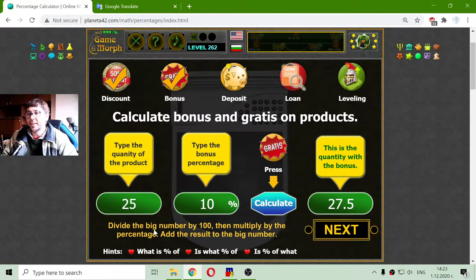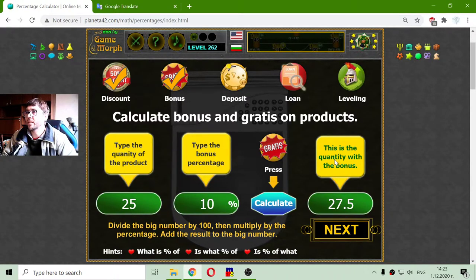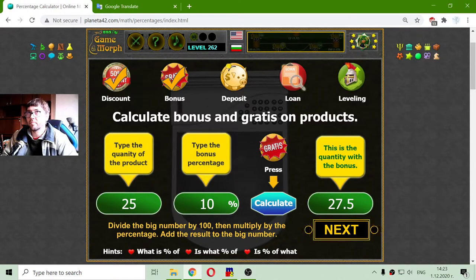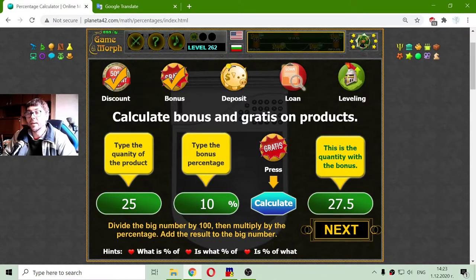This is: divide the big number by 100, then multiply by the percentage, then add the result to the big number and we get the bonus. So 25 grams of packs with a 10% bonus is 27.5 grams of packs.